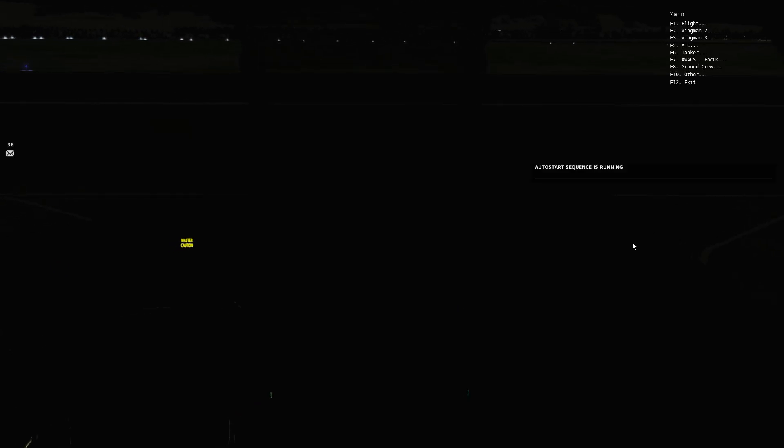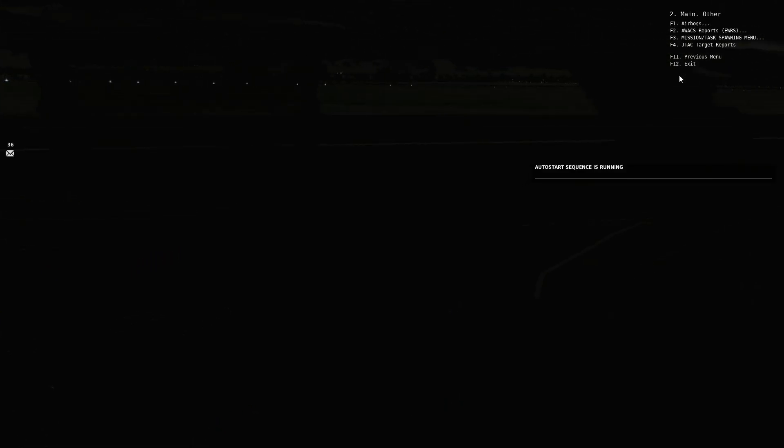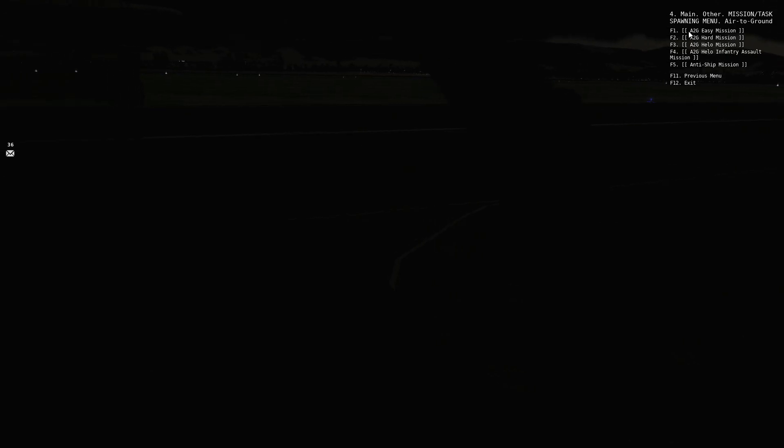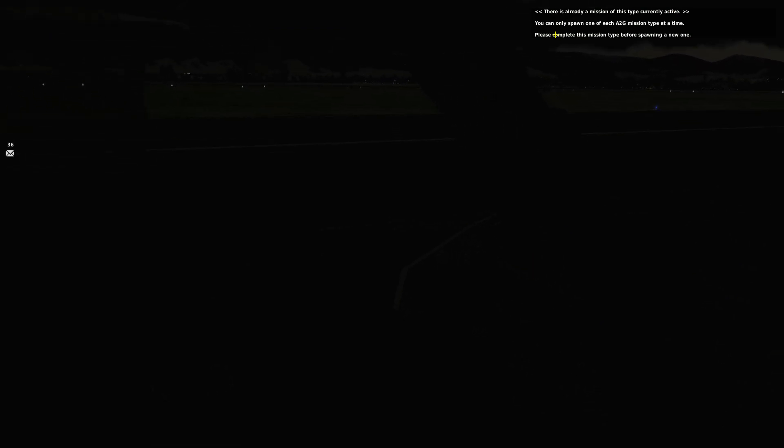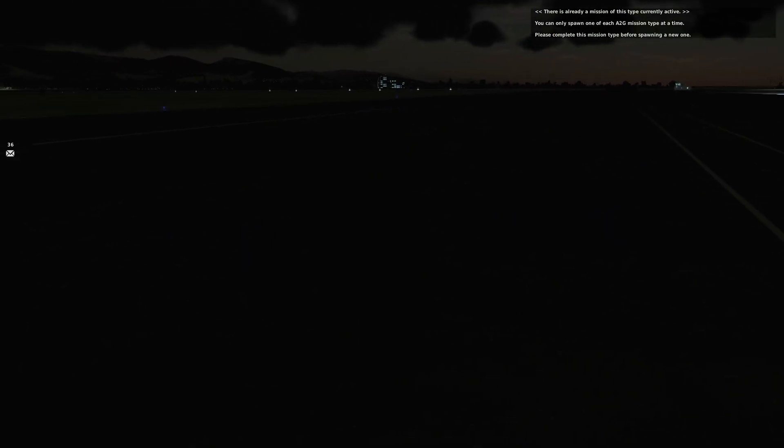Back to the cockpit. Let's go back into communications menu. Let's try that again. There's other, try air to ground mission, assuming there's not already one in play. I'm going to make it an anti-ship mission. There is already a mission of this type currently active. You can only spawn one. It's saying there's already one active and you can only do one at a time. Otherwise people would mess around with it and they would spawn a hundred in and kill the server. There's a good reason for that.